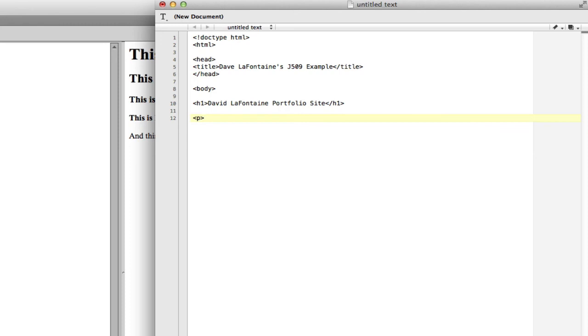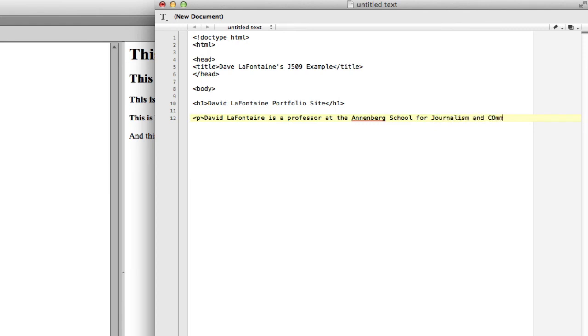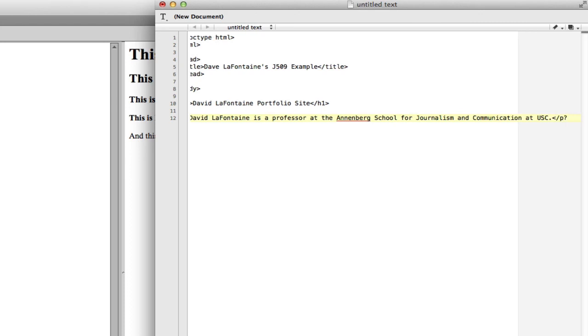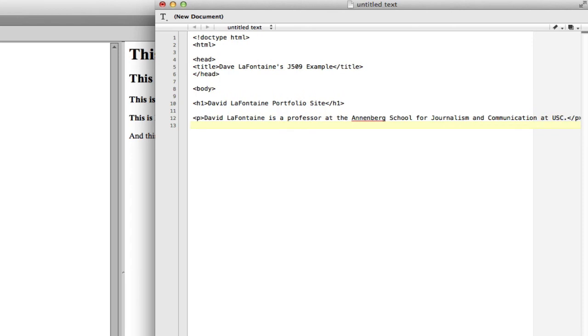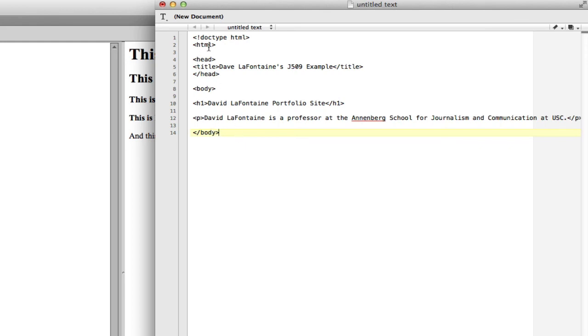Under the paragraph tag is where we start writing our paragraph. David LaFontaine is a professor at the Annenberg School for Journalism and Communication at USC. Just a simple little sentence telling who you are. Now if that's all I wanted to do here, you would then close the body tag. Because remember, we opened the body tag here and then we have to close them in reverse order. So what was above the body tag? Head tag? No, we already closed that. HTML. So close the HTML tag.